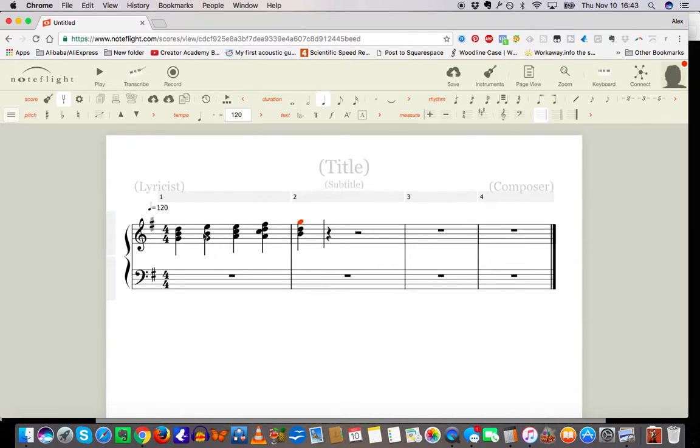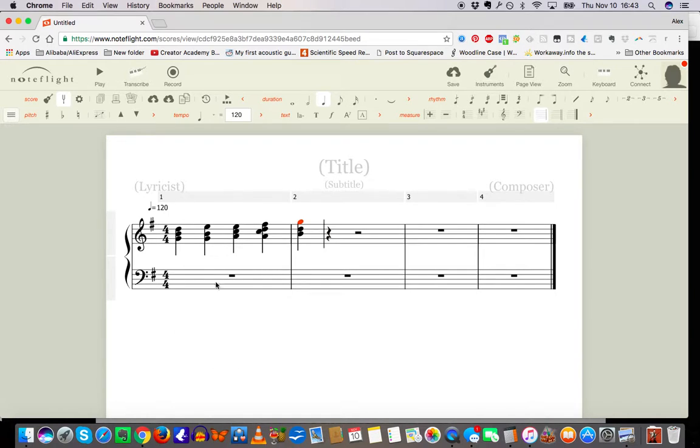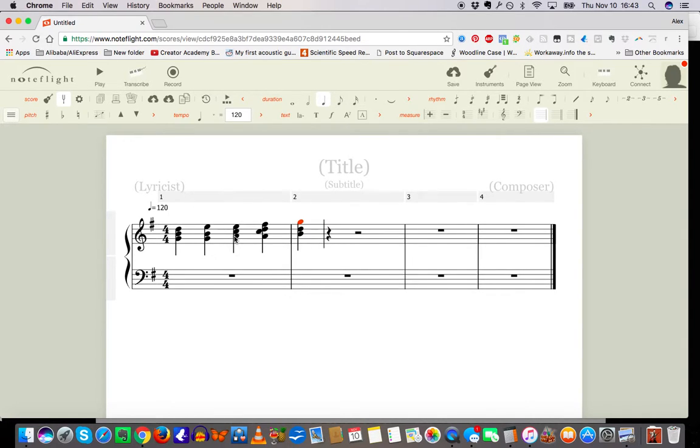Yeah, so smooth voice leading, got a one, six, two, five, one right. Key of G. This would be first inversion, root position.